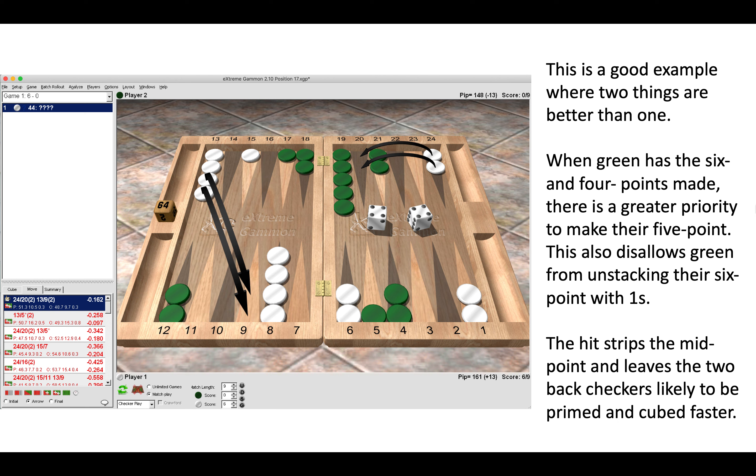Also here the hitting play on the five, you know yes we make a new point in board, but we also strip our midpoint and as said we leave those two poor guys on the 24 really trapped, which is not what we want to do. We want to get them moving, make the advanced anchor.